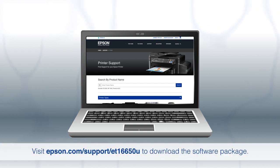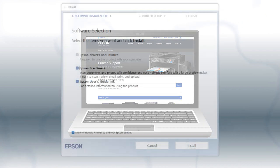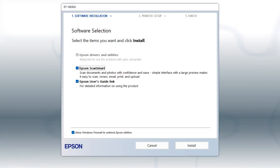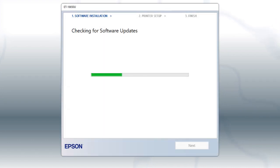Download and run the product's software package from the Epson support site. When you see this screen, click Install. Follow the on-screen instructions to install the software.